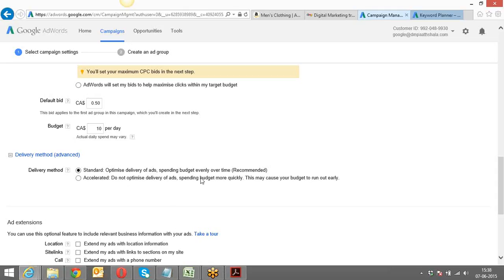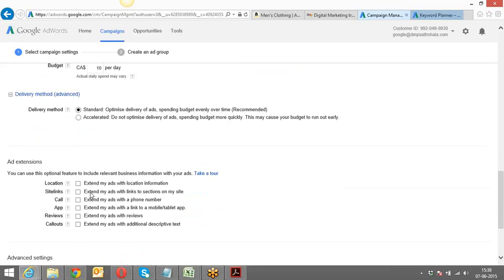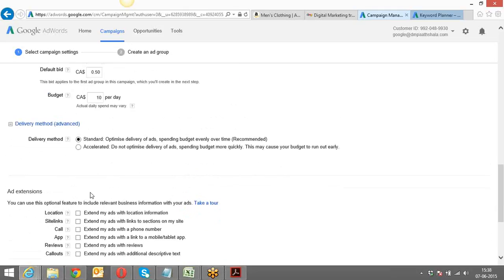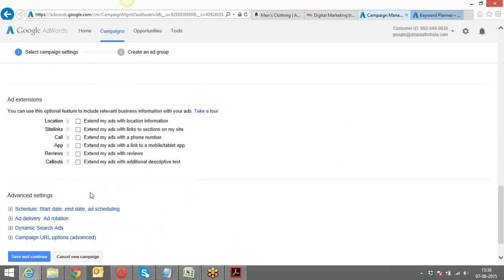If you want your ad shown throughout the day and the budget used throughout, use Standard. If you want your budget used straight away without considering the entire day, use Accelerated. For beginners, Standard is recommended.